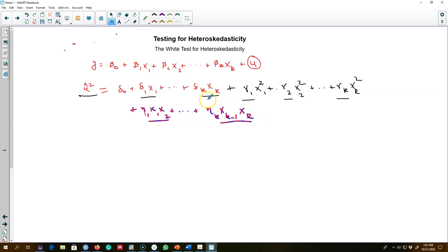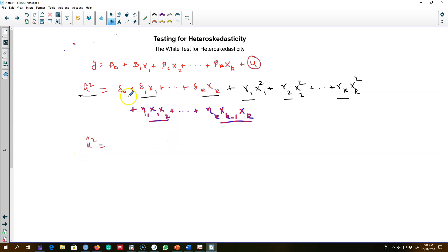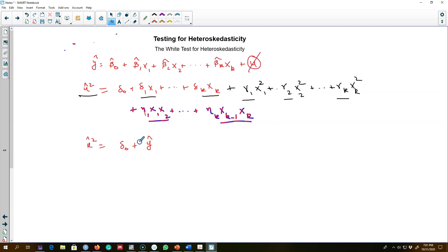The problem is that running this type of regression implies including a lot of explanatory variables in the model, which will eat up all of our degrees of freedom. White came up with a smart solution: instead of putting all these explanatory variables on the right-hand side, we calculate the fitted values from our model.